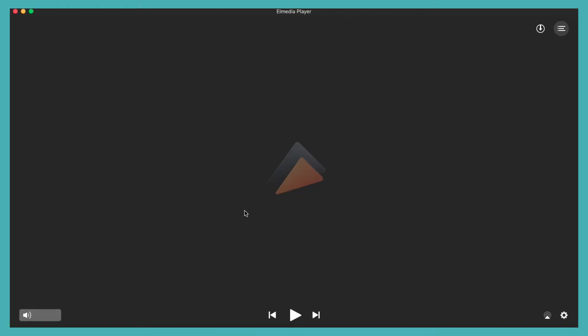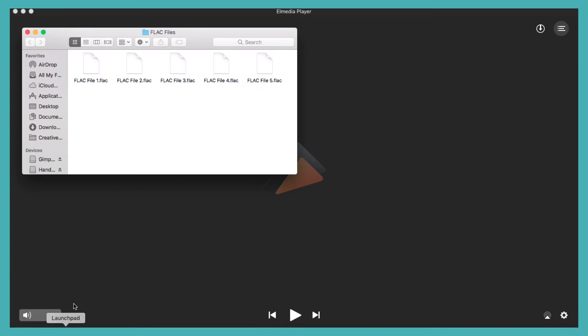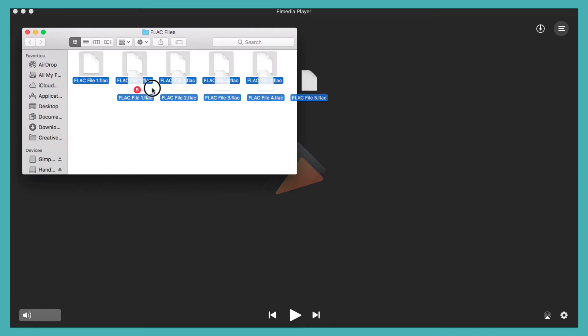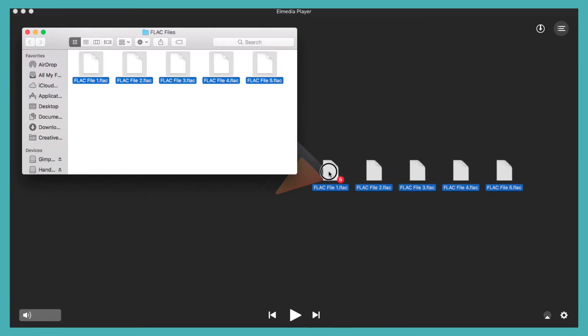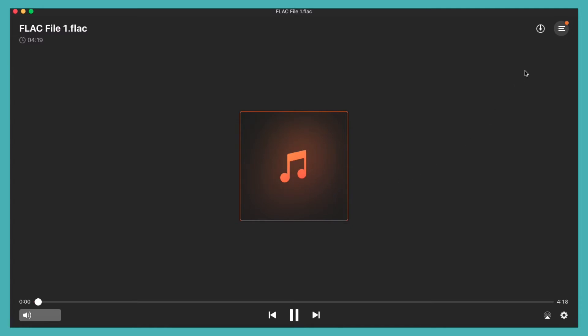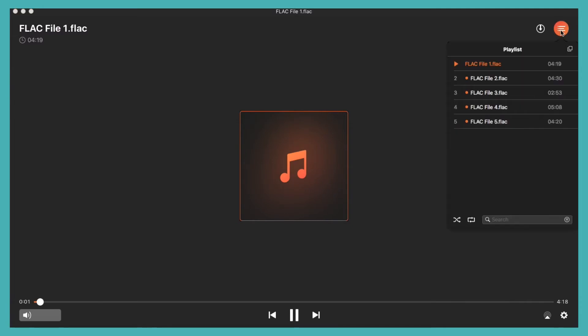If you enjoy the convenience of playlists, L Media Player has got you covered. Simply throw all your FLAC files into L Media Player and it will help you build a custom playlist so your favourite songs are available at the click of a mouse.